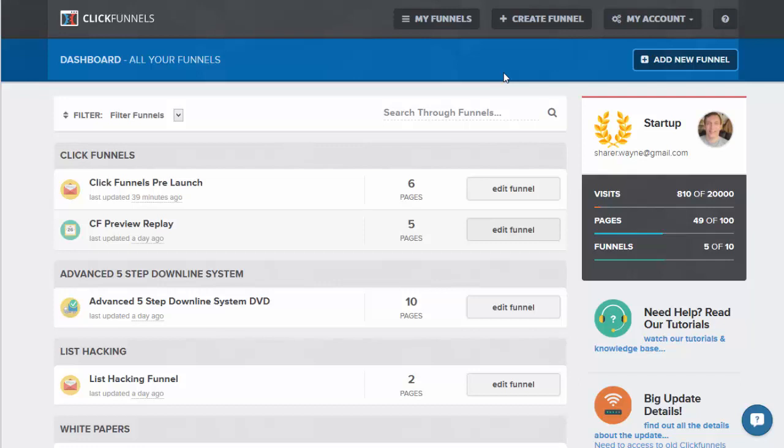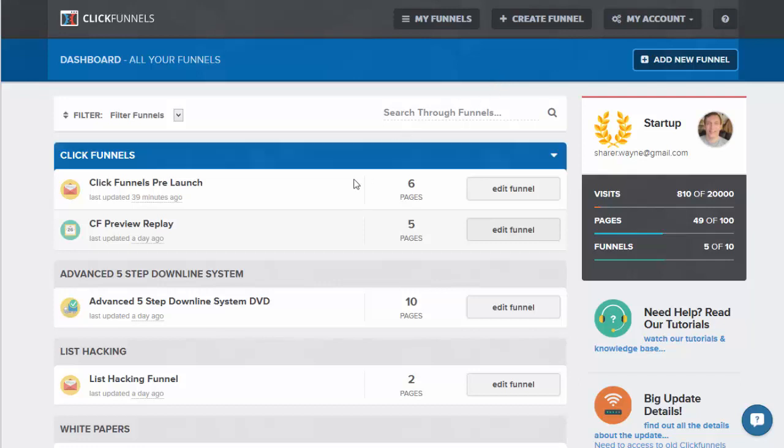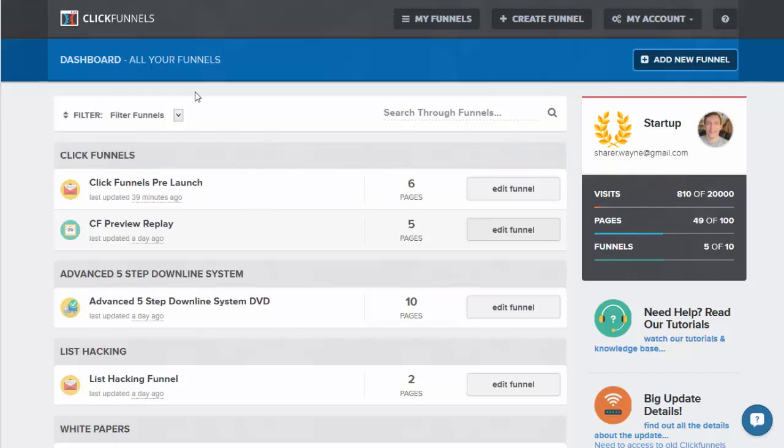But if you're in the launch period, you've got a free account available just by clicking the link below this video. Now let's take a quick look at this new ClickFunnels 2.0 user interface. So I've only had it up a couple of days because it just started literally three days ago.